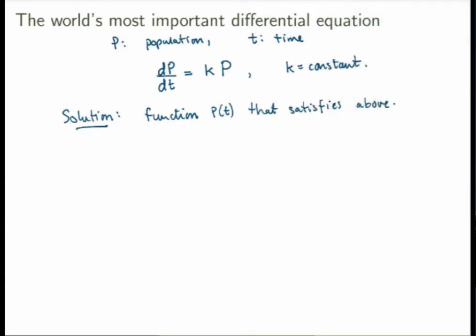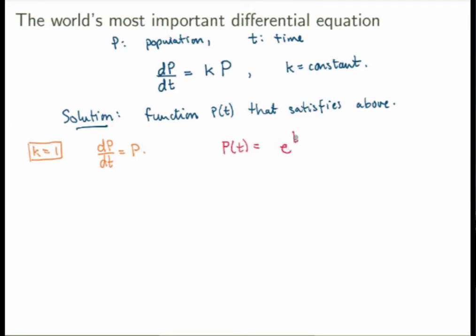Let's look at the simple case k equals 1, so the equation is dp/dt equals p. We're trying to find a function such that the derivative of that function equals the function itself. If you think about it, there's one function we know and love that has this property — it's called the exponential function. The function p of t equals e^t is exactly such that its first derivative equals the function itself: if you take the derivative you get e^t again, which is p. So this is a solution of this equation.